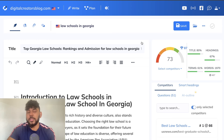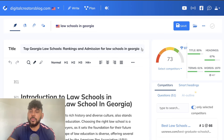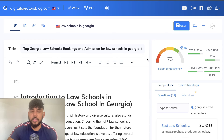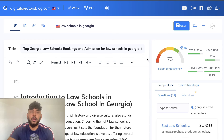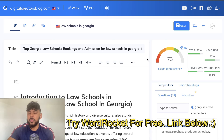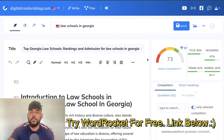NuonWriter is a content optimization tool. Essentially it will give you content recommendation ideas which you can follow to improve and optimize your content. If you want to check it out I will leave a link for NuonWriter in the description below. They usually do have a lifetime deal available on AppSumo.